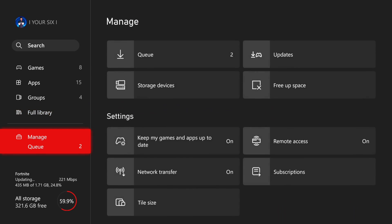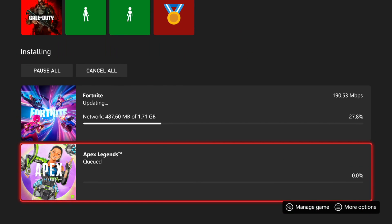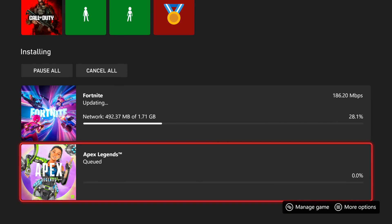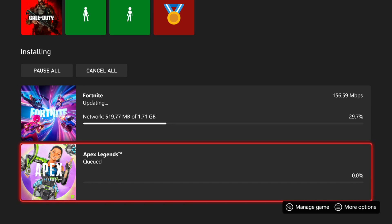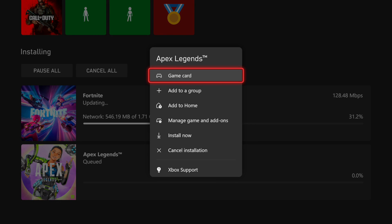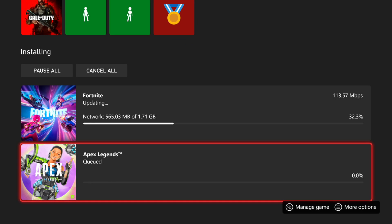So now it should be back under my queue. Looks like Fortnite is updating instead. Now go back over the game that you want to install, press more options on it, and then you can go to install now.